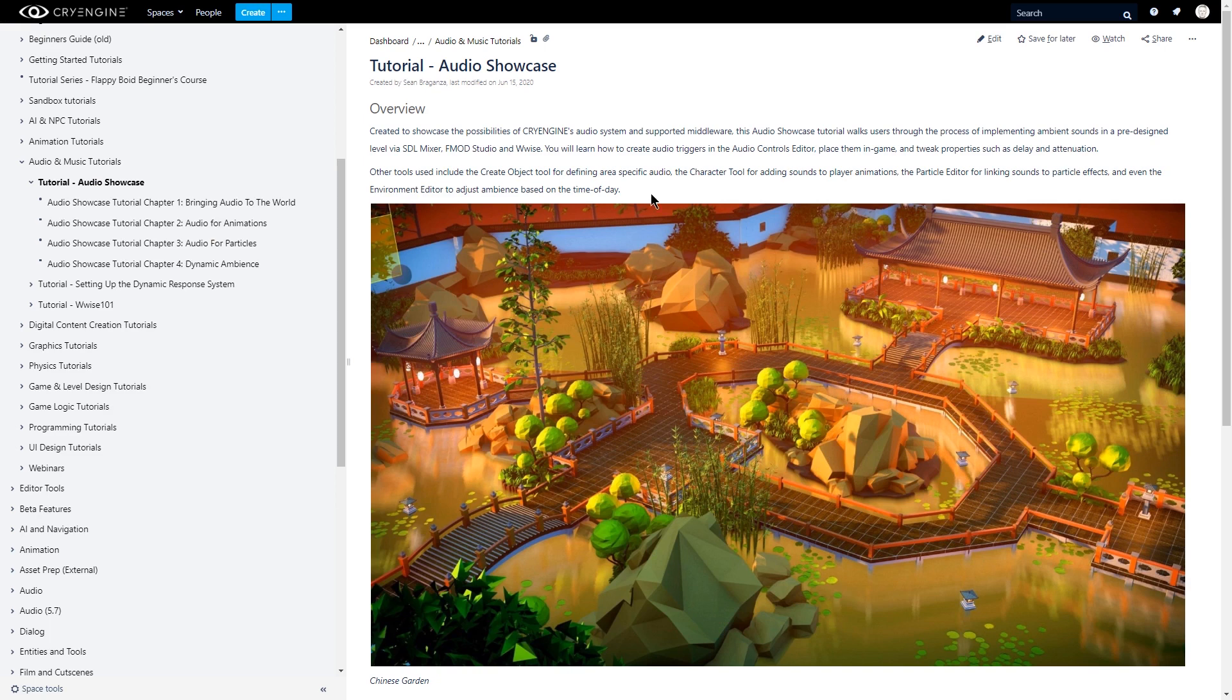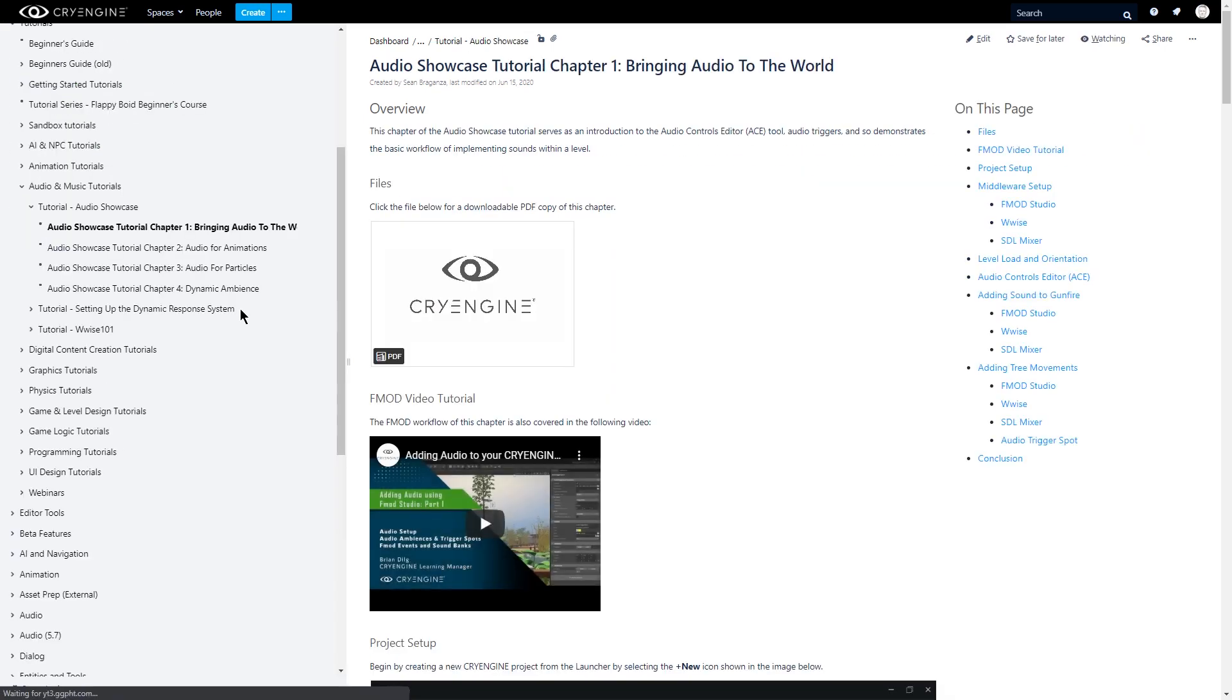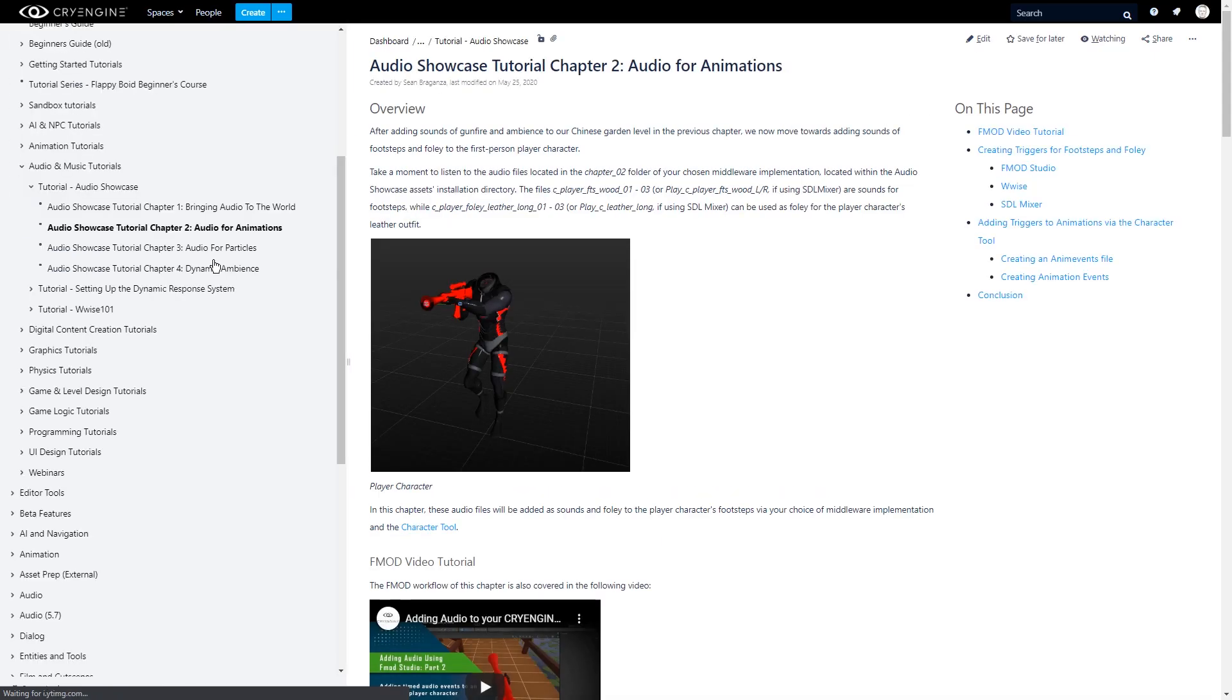If you're unfamiliar with the general workflow, please take a look at the first tutorial in this series. The second tutorial covers audio for animations, and the third covers audio for particles.